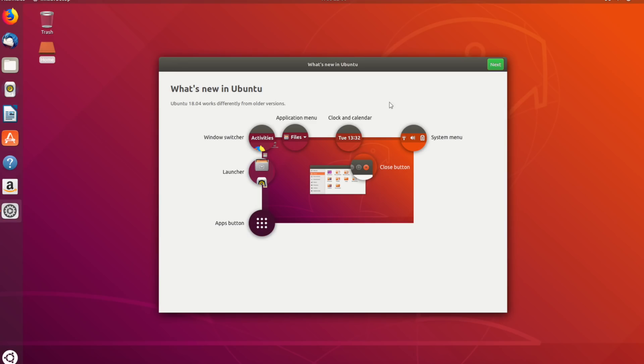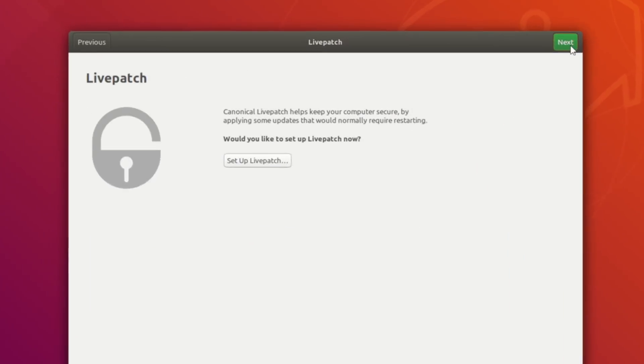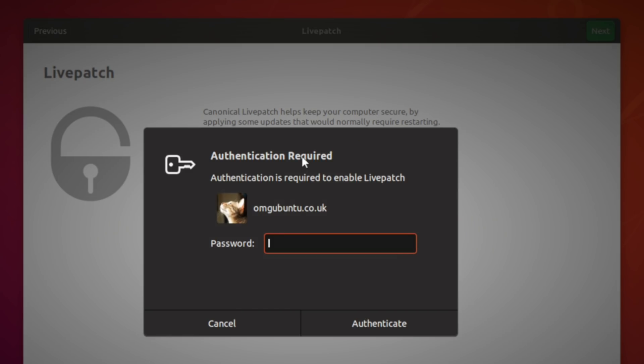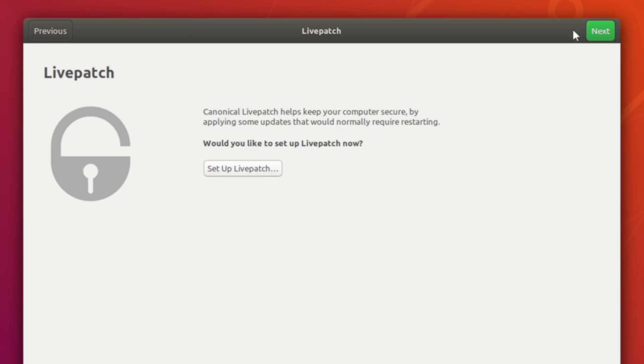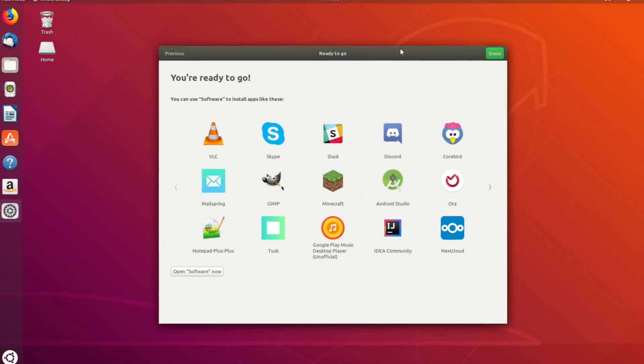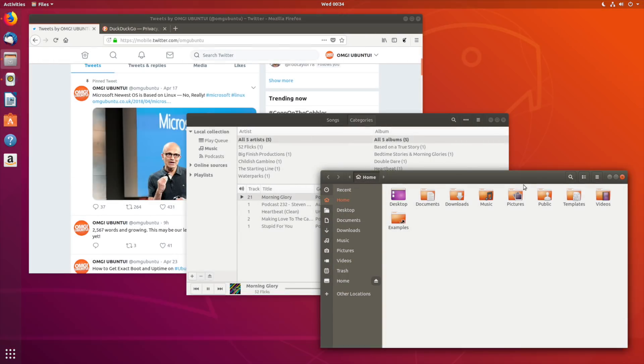A new first-run wizard greets users new and old. This walks through enabling reboot-free kernel updates via Canonical's Livepatch service, opting to help improve Ubuntu by sharing anonymous system data, and there's some promo for snap apps.